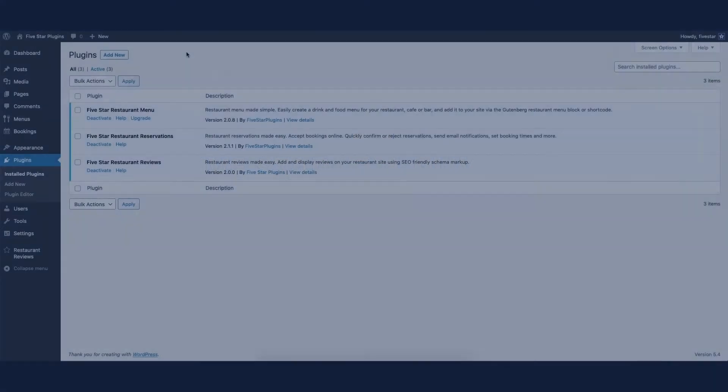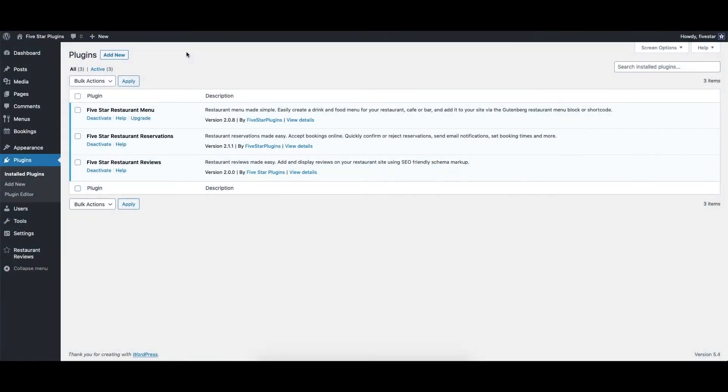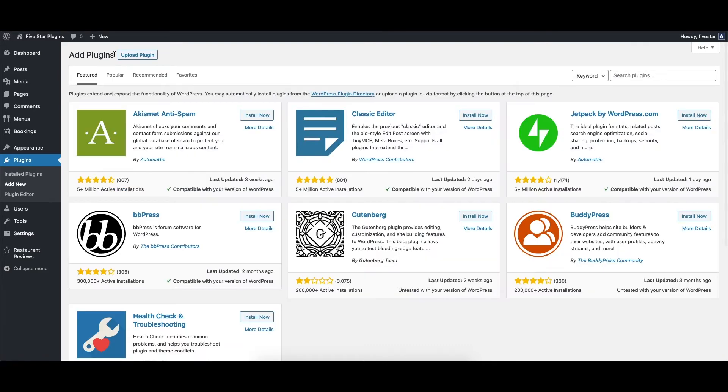Hello World! This video will show you how to install the 5 Star Business Profile and Schema plugin and do the initial setup. To install this plugin on your site, just open WordPress, go to the Plugin section, and click Add New.